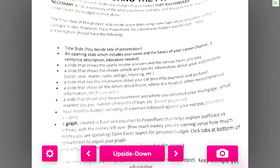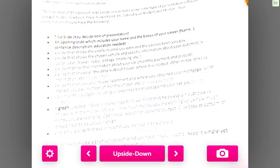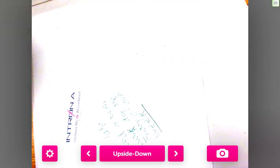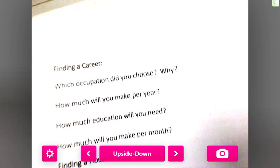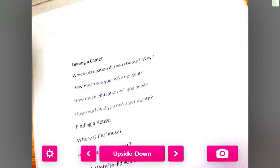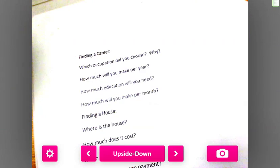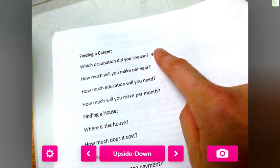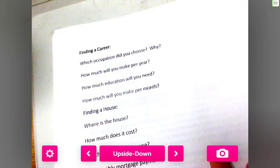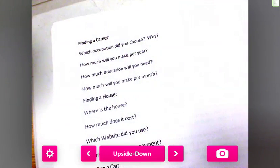Each slide just needs to be brief because you can talk more about it during your presentation. I highly recommend starting with the worksheet: finding a career, how much you will make per year, your education, how much you make per month, finding a house, and finding a car.